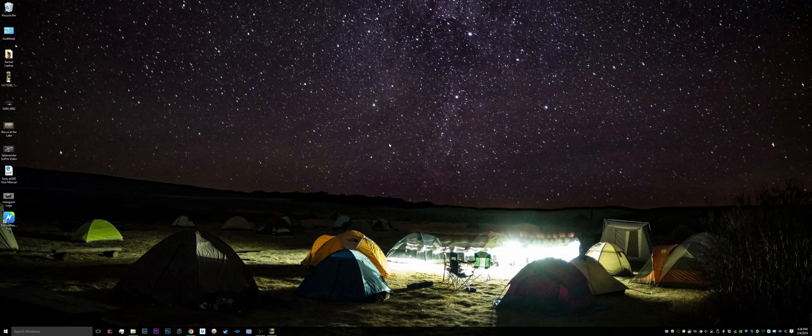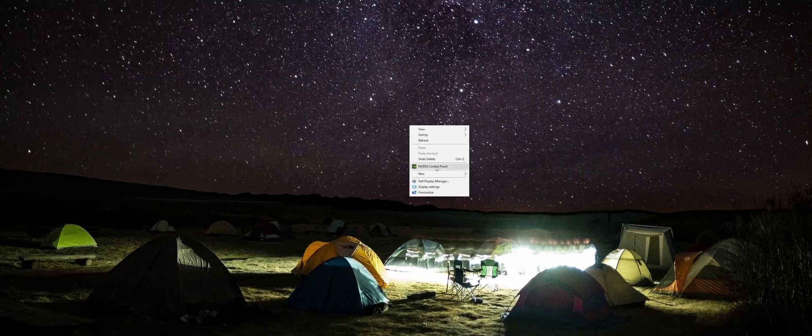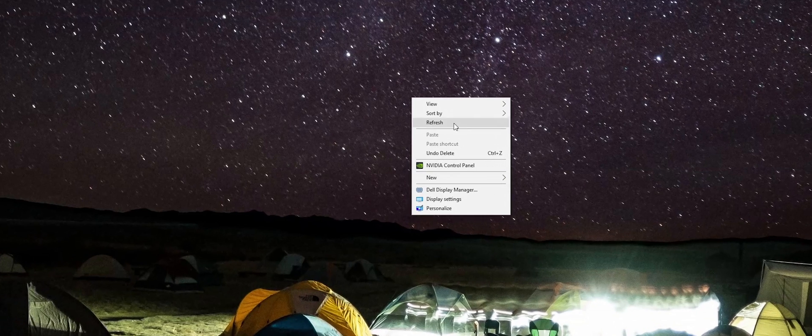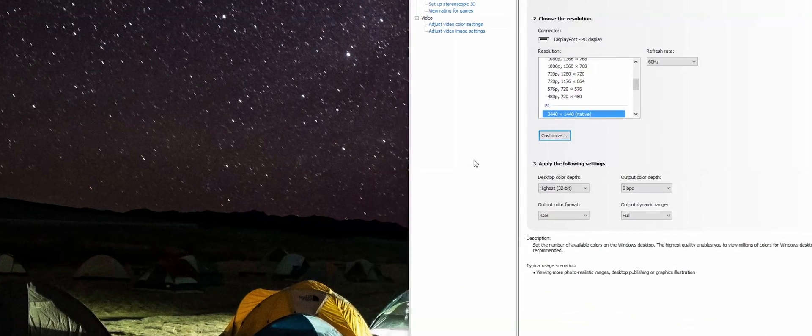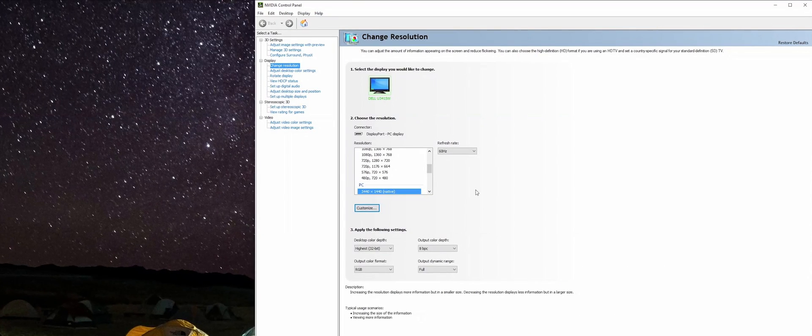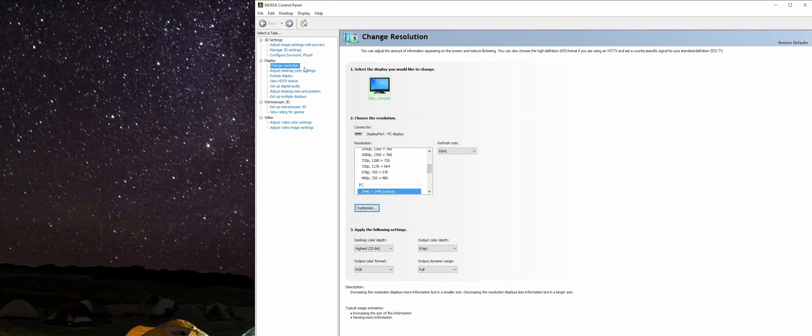First, to overclock your monitor you're going to right-click on your desktop and go to your Nvidia control panel. It's going to pop up these settings.